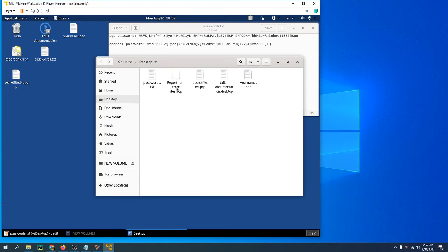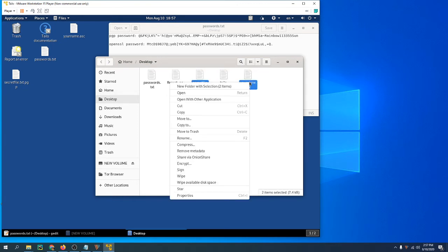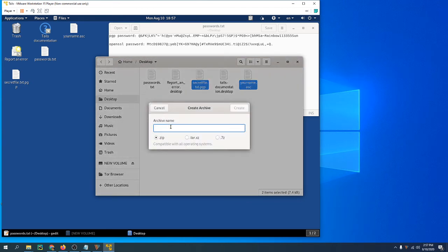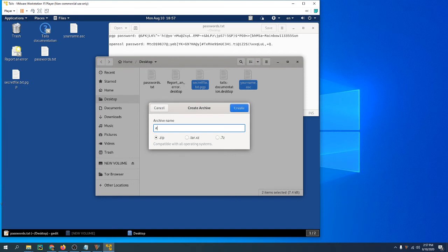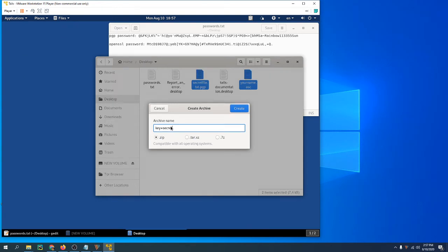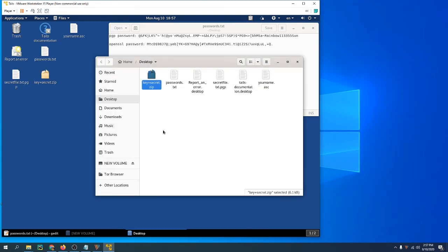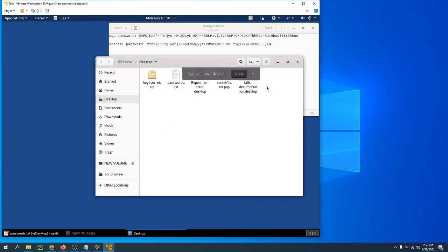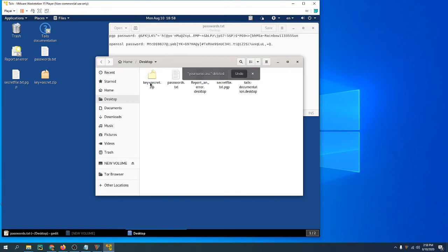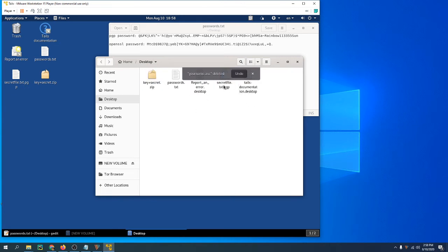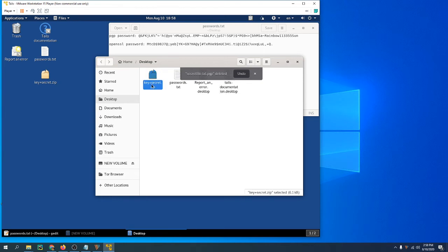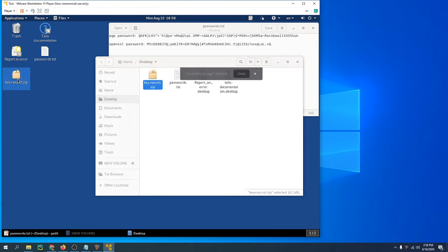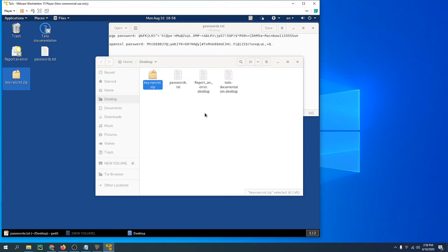Next thing you're going to do is compress—you're going to join these two together so they're just one file. Just name it 'key plus secret'. All right, so you can get rid of the key that you've exported because it's in there, and you can get rid of the encrypted file because it's in there as well. That's all you have left.